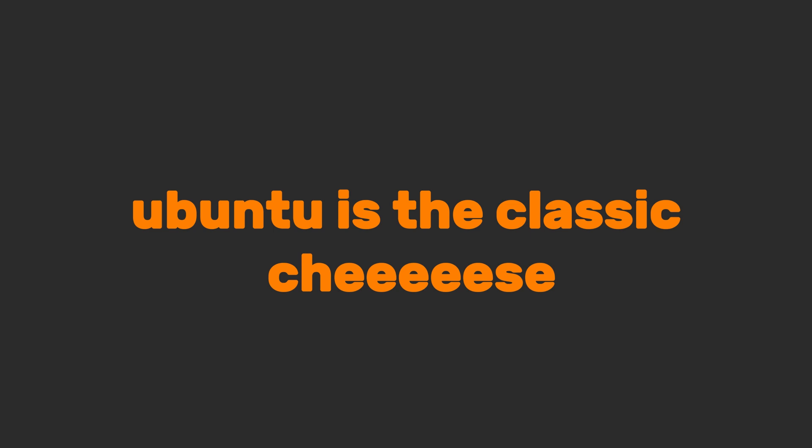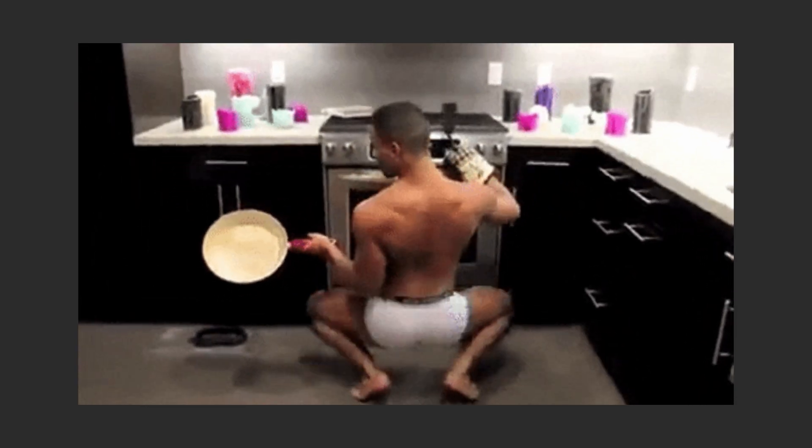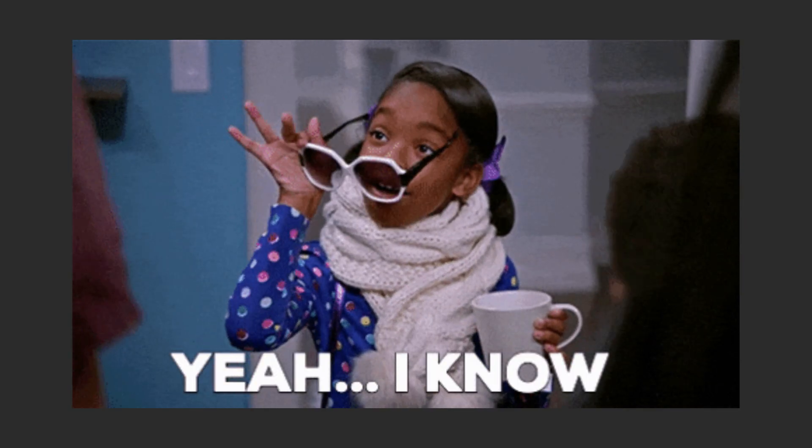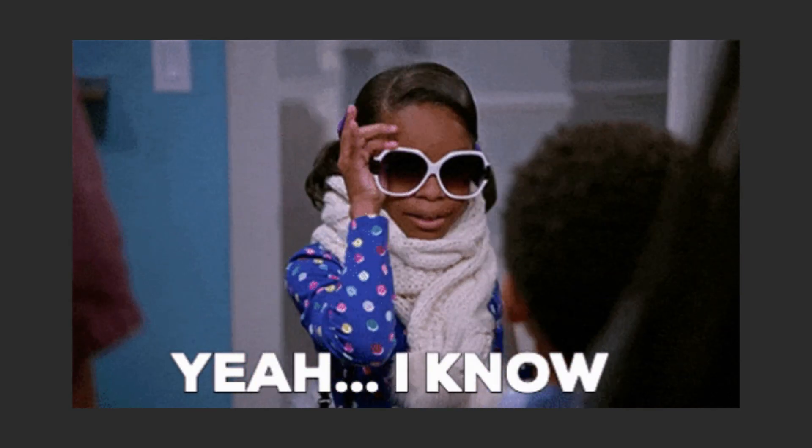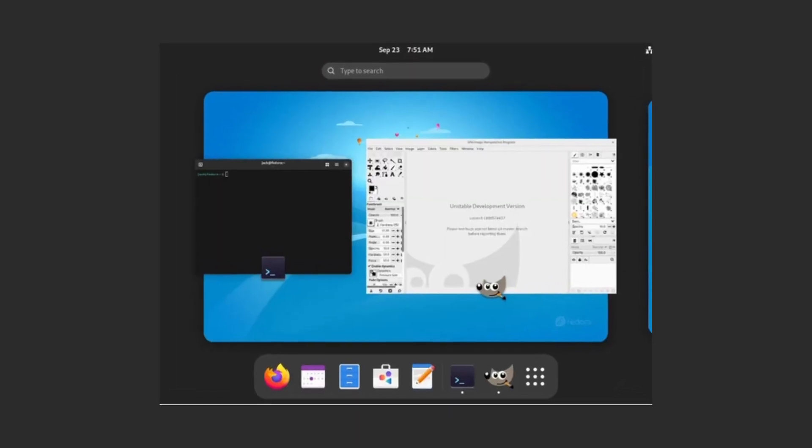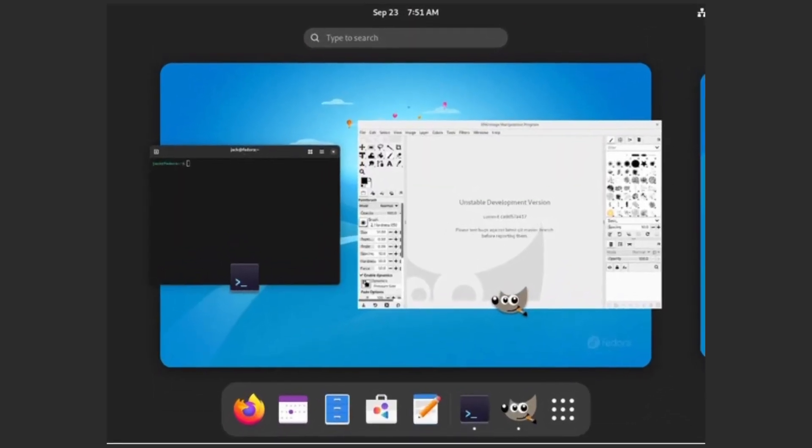Ubuntu is the classic cheese. Simple, stable, perfect for beginners. Linux Mint? That's the extra garlic dip. Familiar if you're coming from Windows. And if you are feeling adventurous? Try Fedora. It's cutting-edge, but not too unstable.